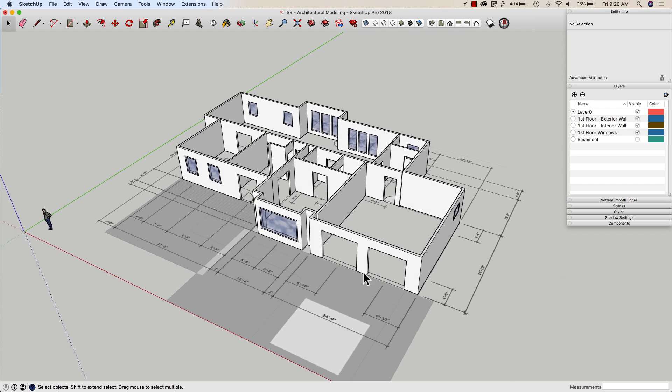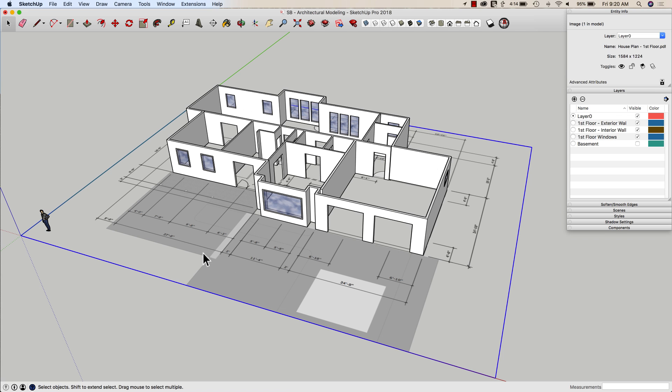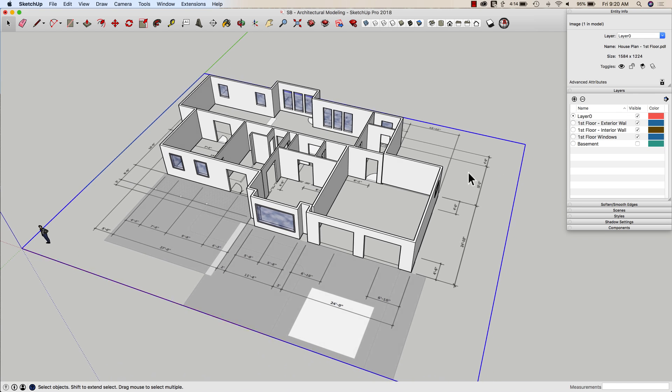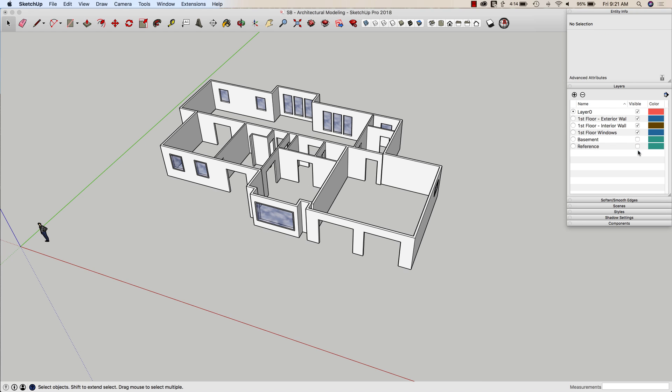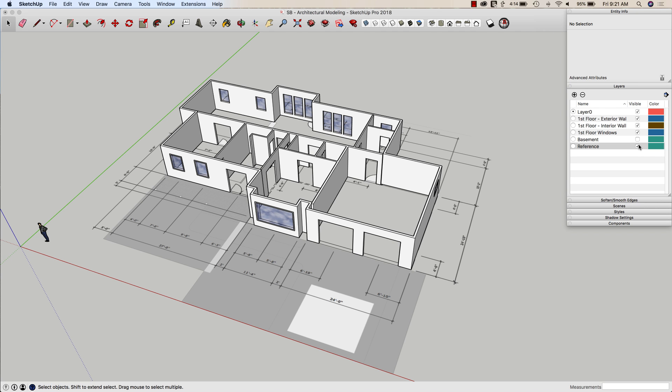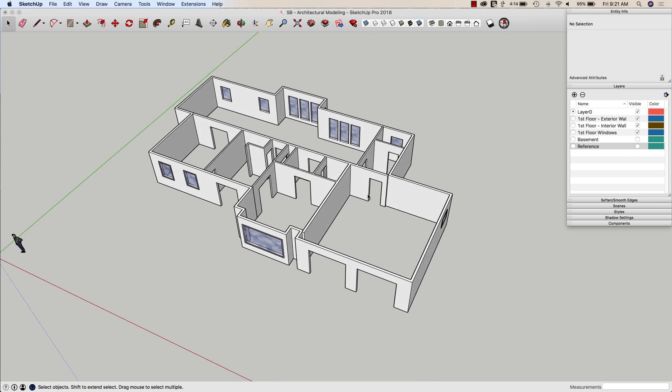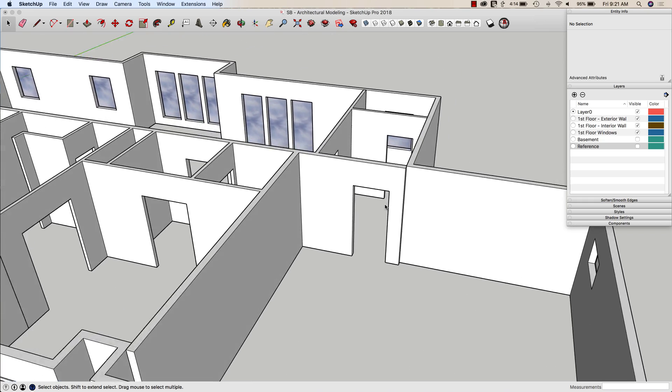Alright, first thing I want to do is I don't actually need my reference image anymore. So what I'm going to do is I'm going to just take it and I'm going to put it onto its own layer. I'm just going to call this Reference and toggle that off. I can flip it back on if I need it, but for what I'm doing, I actually have everything I need just in my openings.